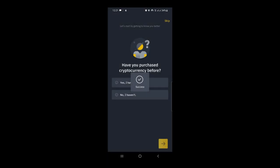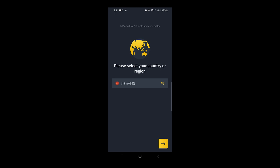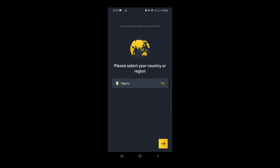It says 'Have you purchased crypto before? Yes I have / No I haven't.' Since this is a tutorial for someone new, I'm going to say 'No I haven't' and hit the arrow button at the bottom to submit. Then it says 'Please select your country or region' — I tap where it shows China and change it to my country. If you're in the US, Canada, wherever you are, you select the appropriate one, then hit the arrow button again.